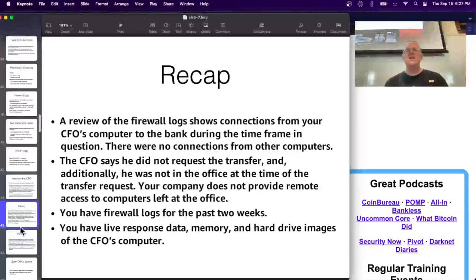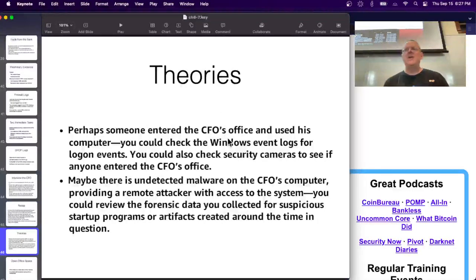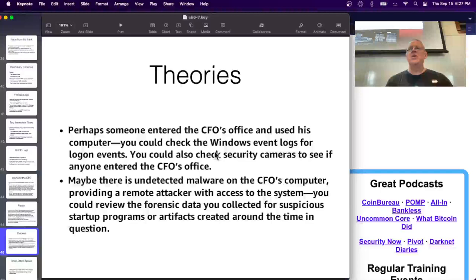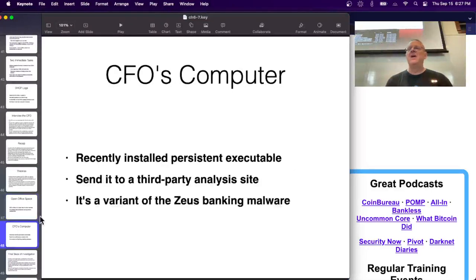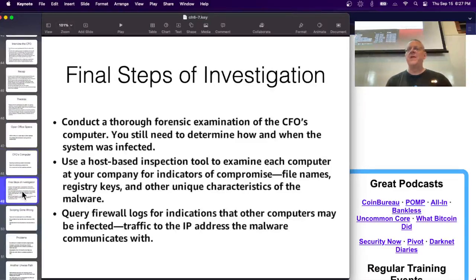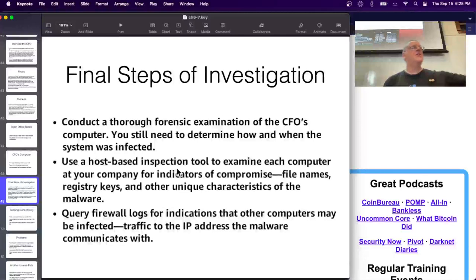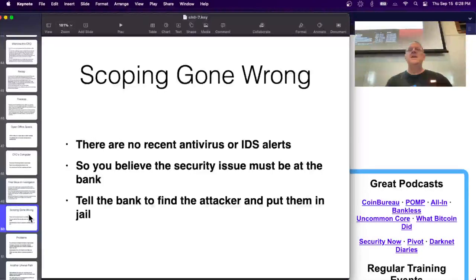You collect live response data - memory and hard drive images of the CFO's computer, which is the one that did it. Theories include someone entering the office and using his computer, or undetected malware remotely controlling it. Check security cameras - the office is clearly visible and it's unlikely someone snuck in. The computer does have a recently installed persistent executable which, when sent to VirusTotal, is identified as the Zeus banking malware, which gives remote control of a machine. Now perform a complete forensic examination, check all company computers with Velociraptor for the same infection, and review firewall logs to see if other machines are communicating to the malware's IP addresses.